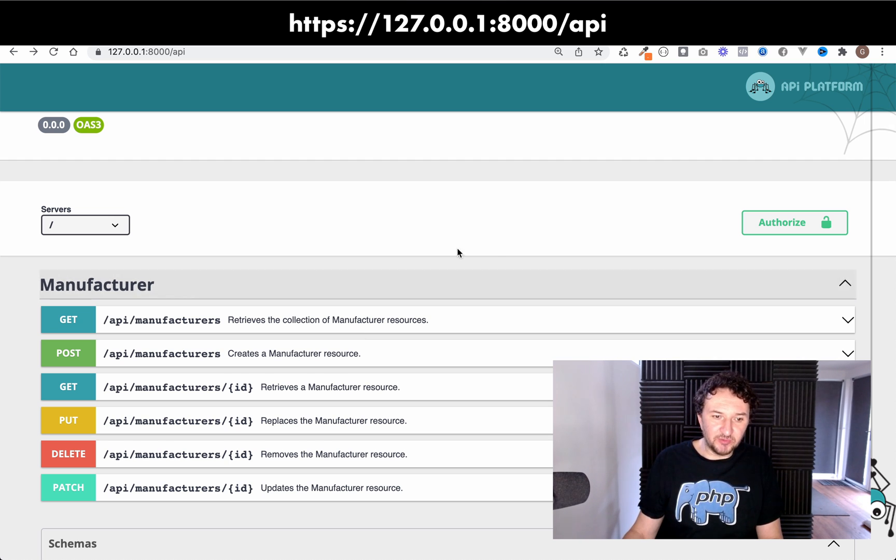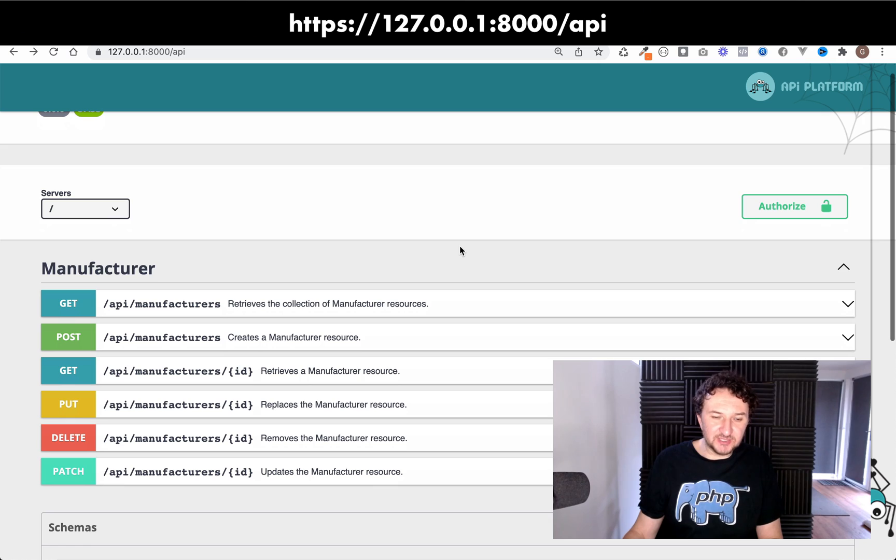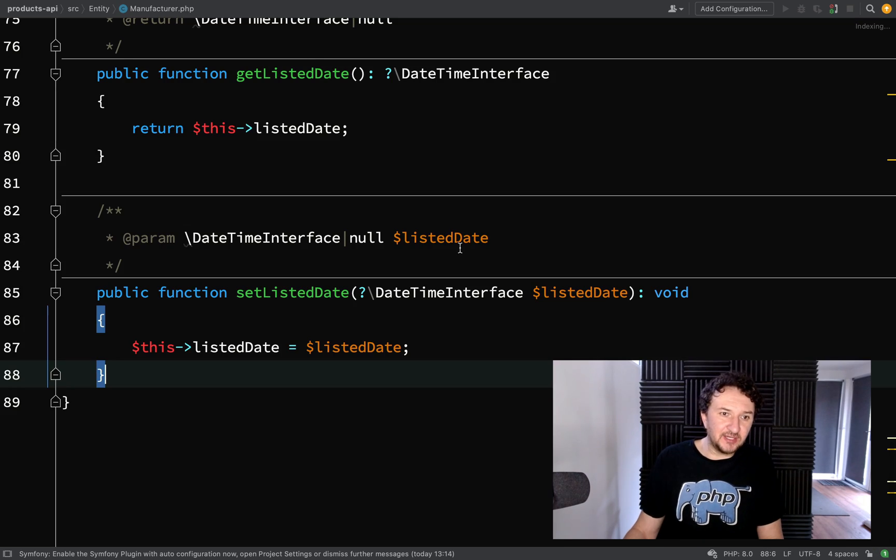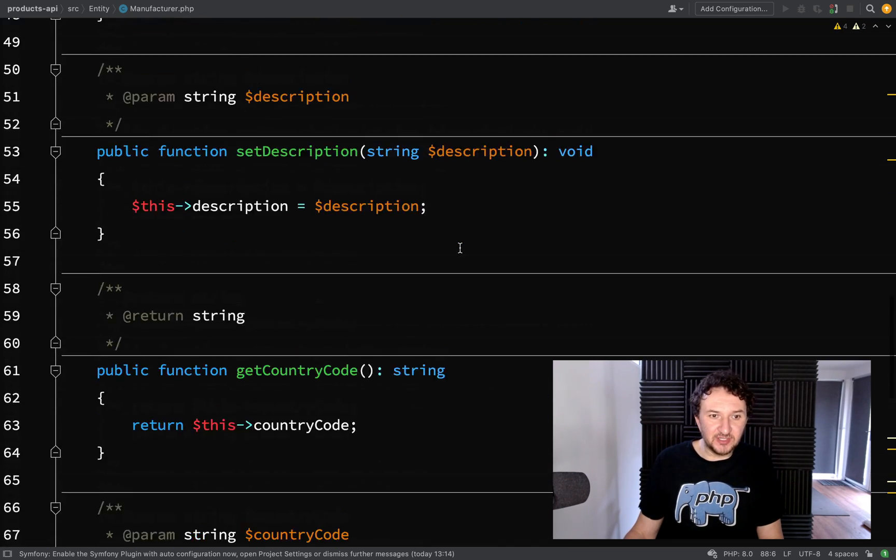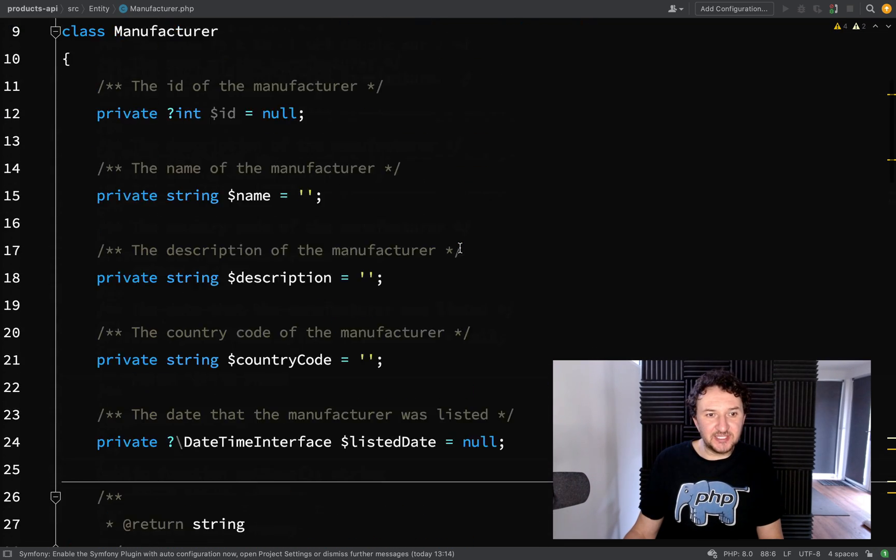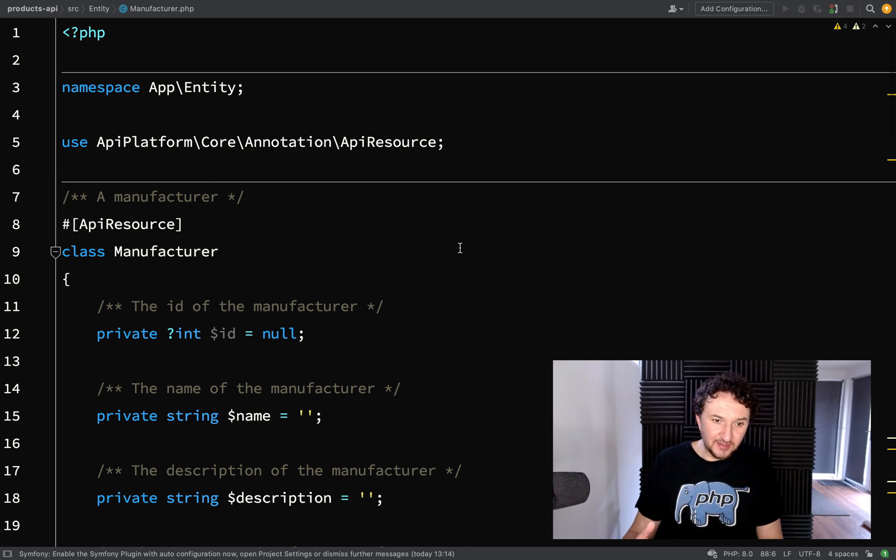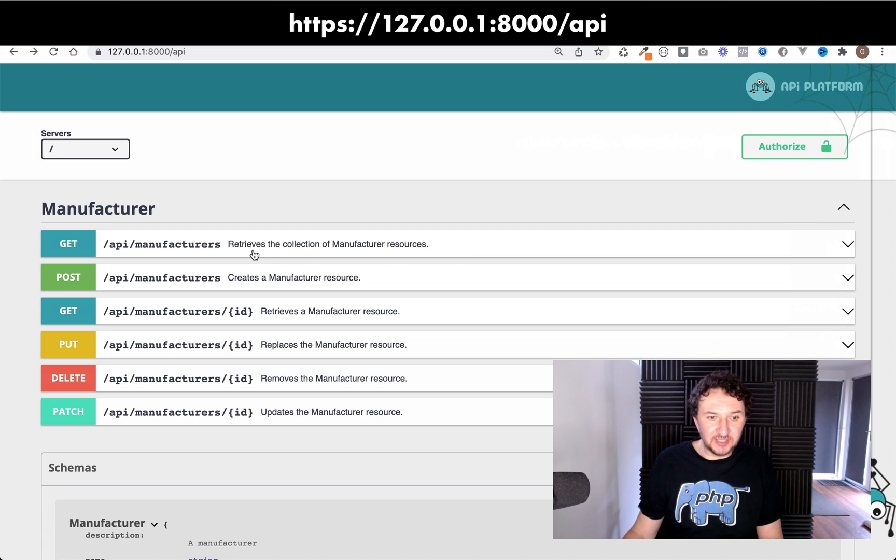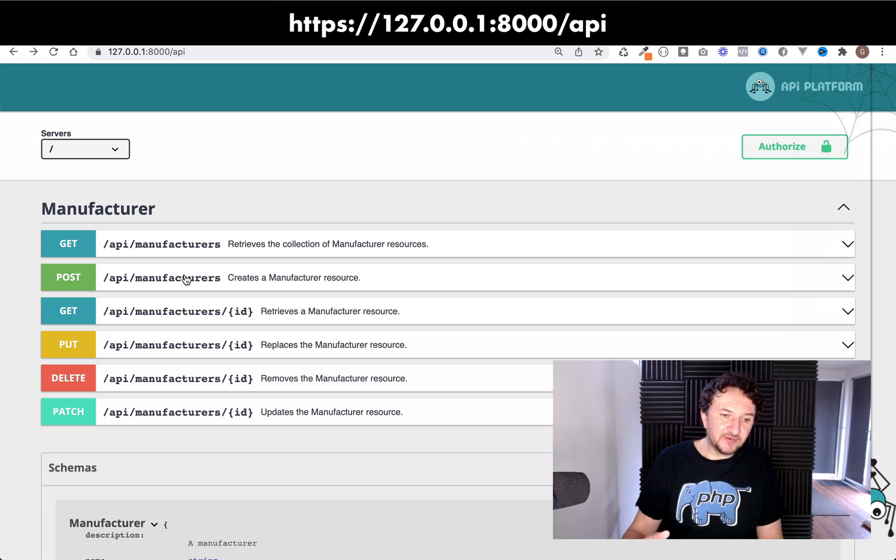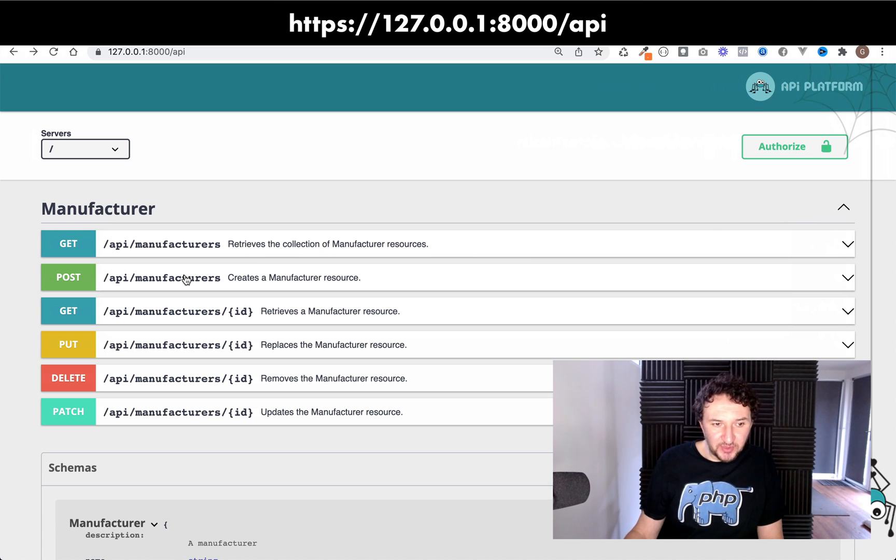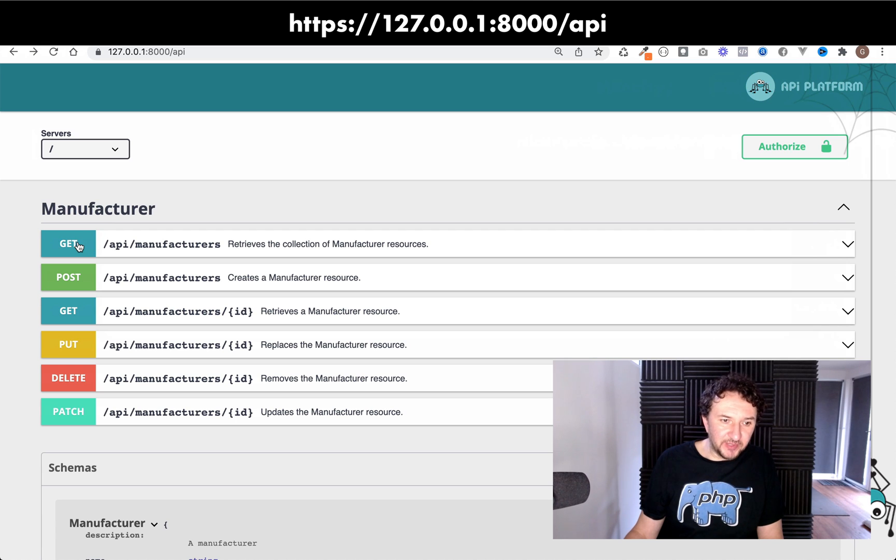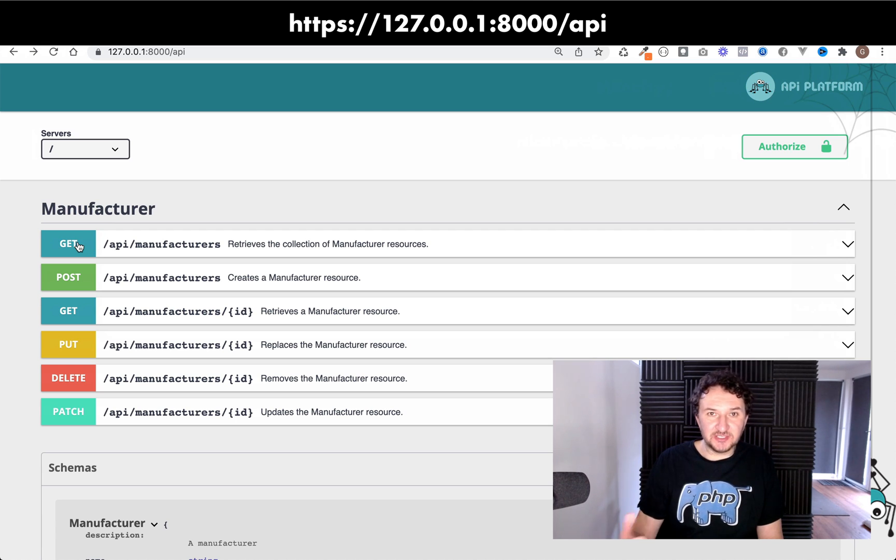So what we're going to do in the next one is we're going to look at our manufacturer class here and we're actually going to turn it into a doctrine entity using annotations. And then that way we'll be able to actually add manufacturers to the database by using the post operation and we'll also be able to retrieve manufacturers as a collection and be able to retrieve individual manufacturers using their identifiers. So we'll do that next.